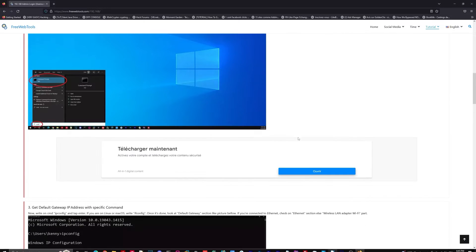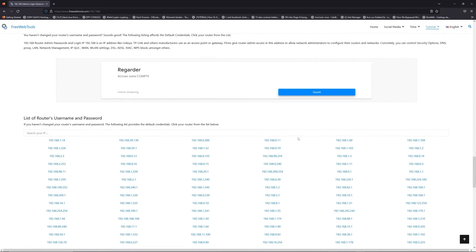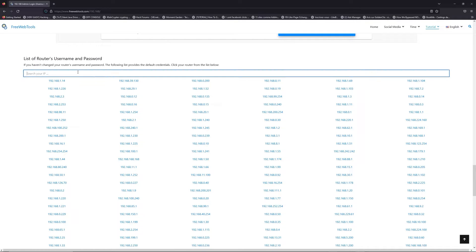Once you know your default IP address, click on the link in the description if you don't know your default credentials to login.